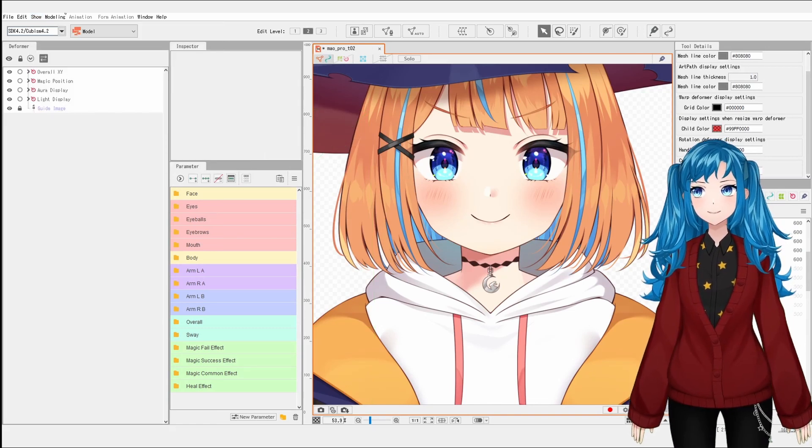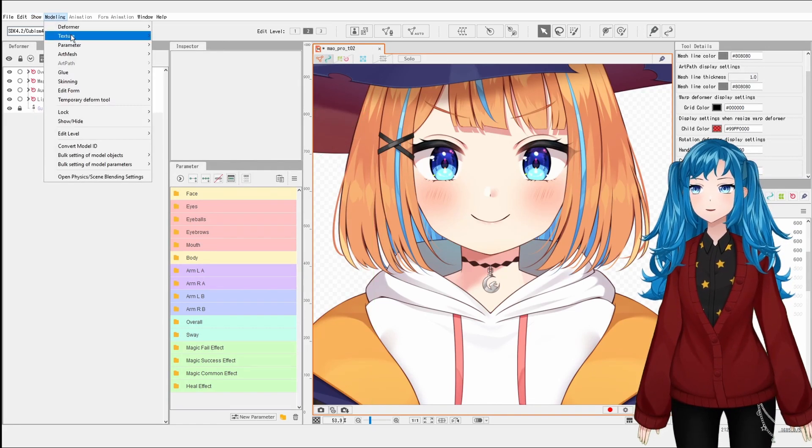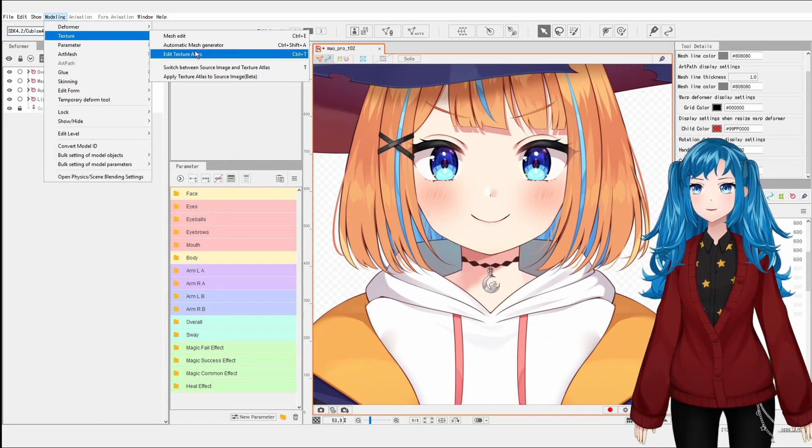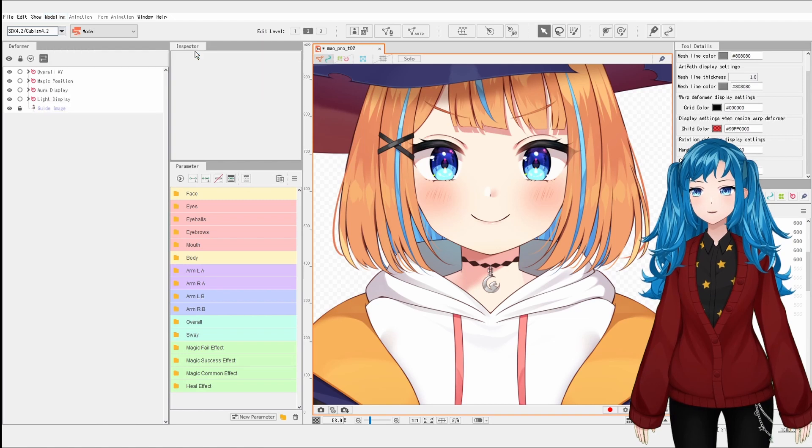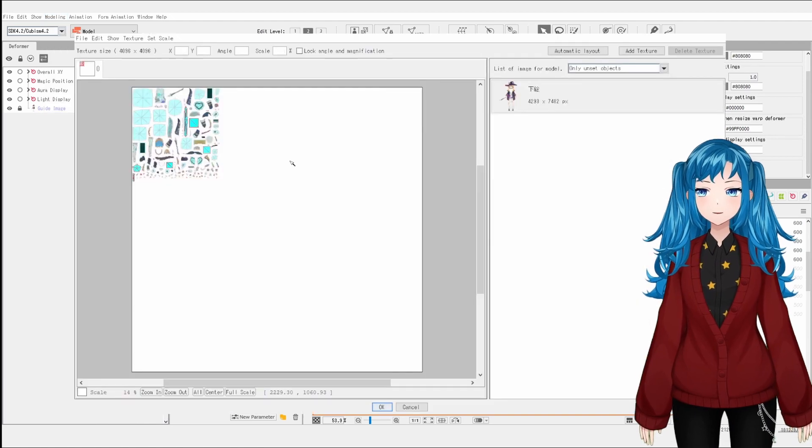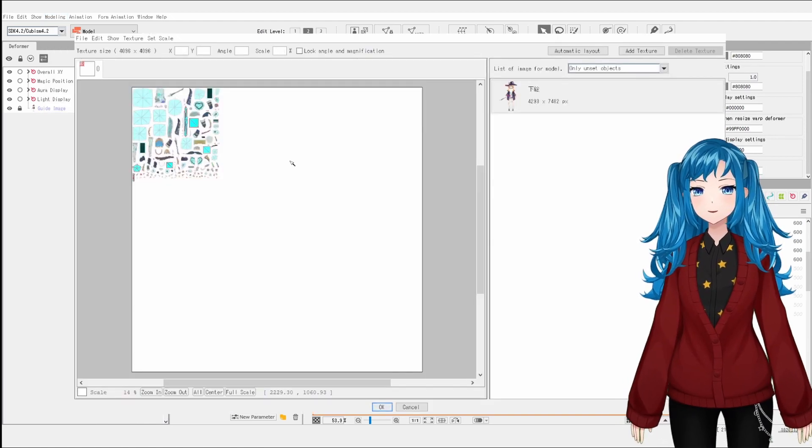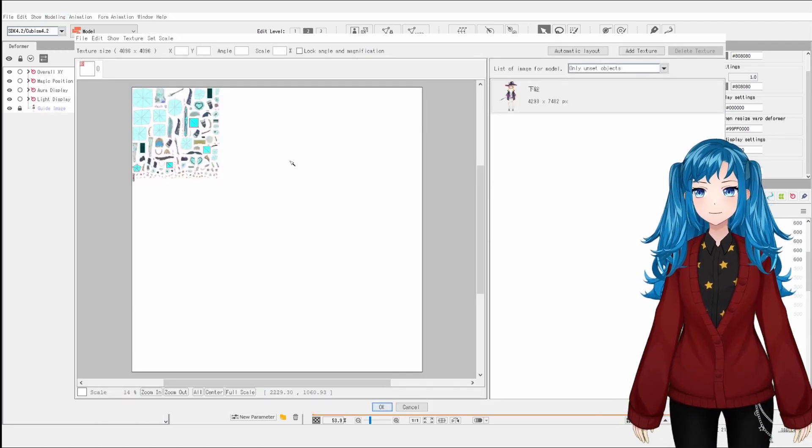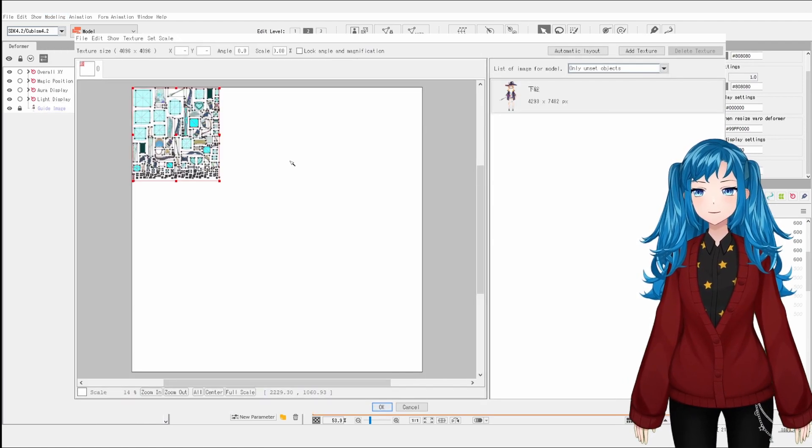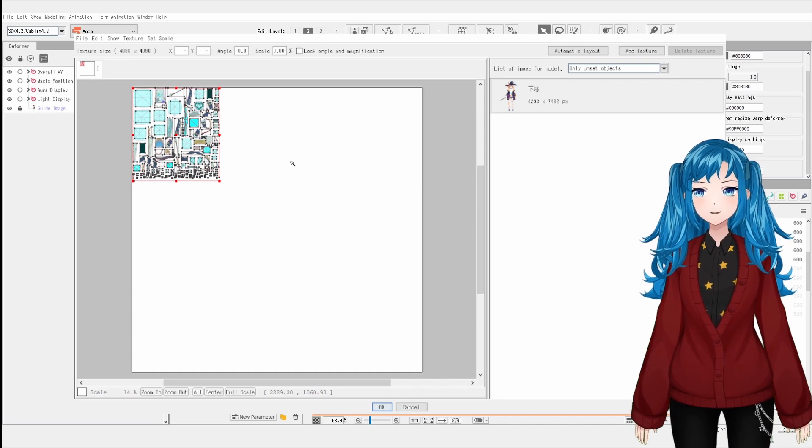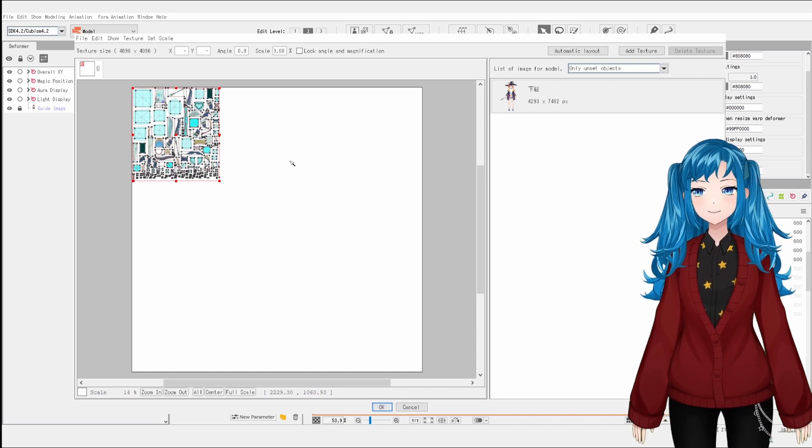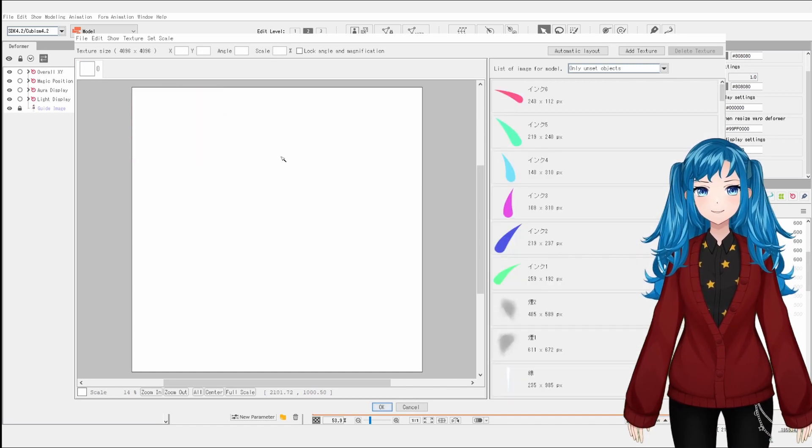To open your texture atlas, go to modeling, texture, edit texture atlas. If you have items placed on the texture atlas but you want to start over, you can hit Ctrl+A to select everything and then the delete key to delete everything.